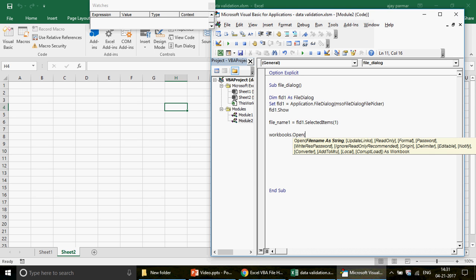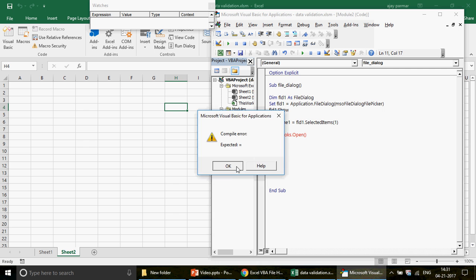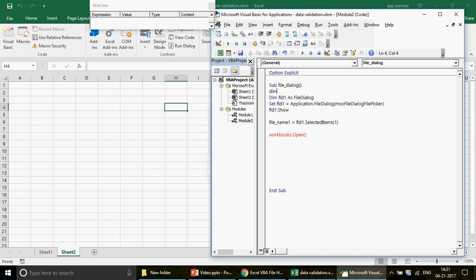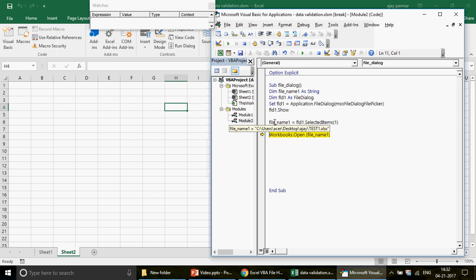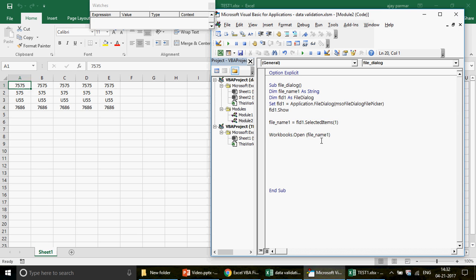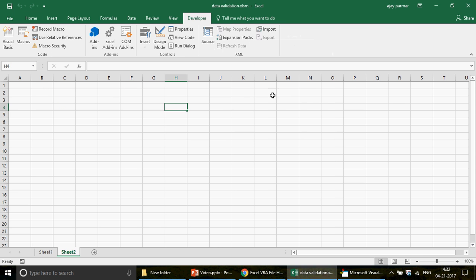First, declare FileName1 as String. Then FileName1 equals FLD1.SelectedItems(1) - that's all. When you run this, you get the file dialog. Select test one, click OK, and you get the file name along with the full path. That means the file is going to be opened, and the file is open. This works nicely as long as you just want one file opened.